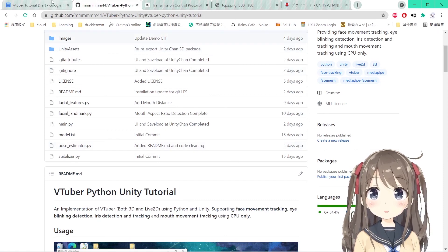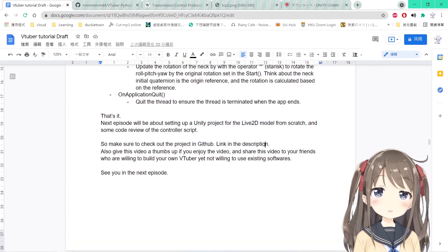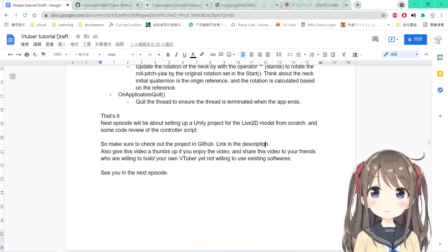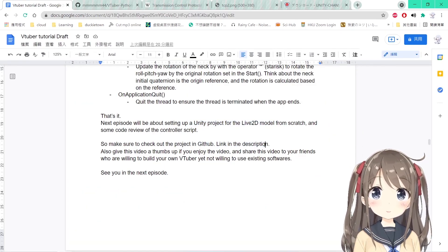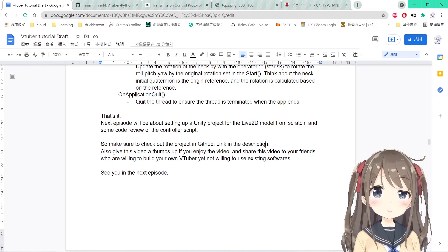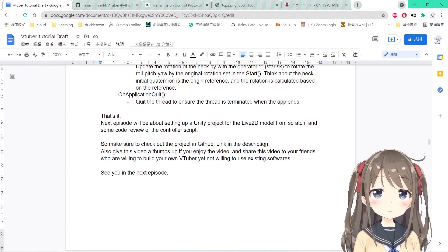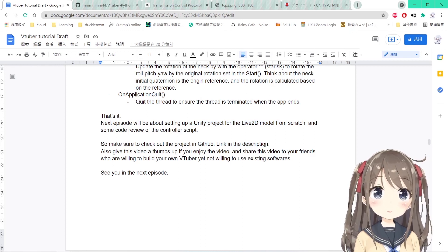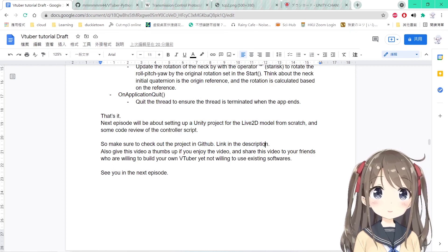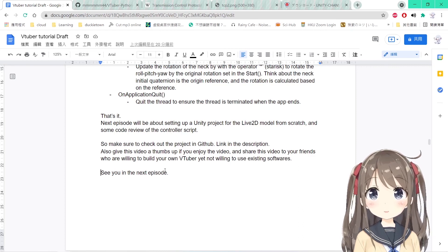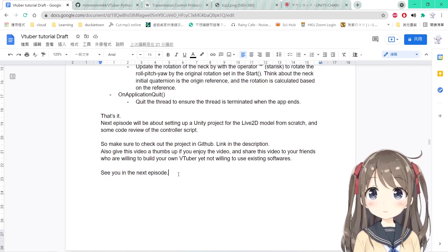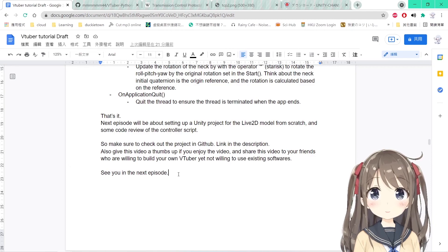You can check the project on my GitHub in the description as well. Give this video a thumbs up if you enjoyed the video, and share it with your friends who are willing to establish their own VTuber career. I will see you in the next episode. Thanks for watching and have a great day.